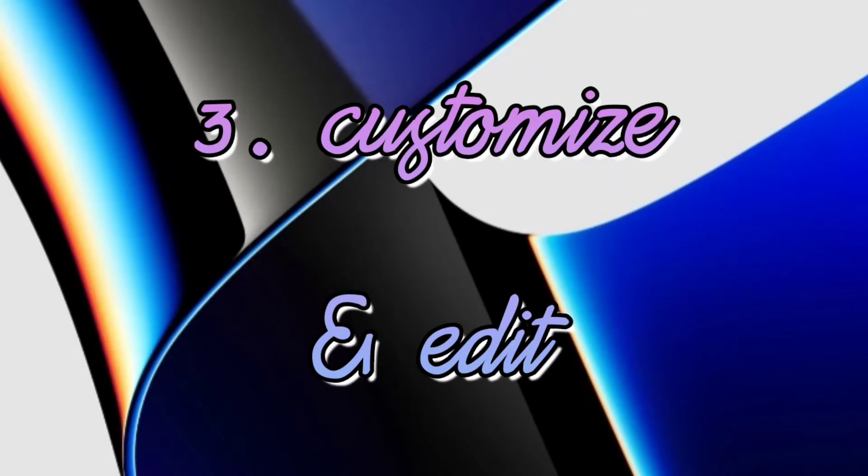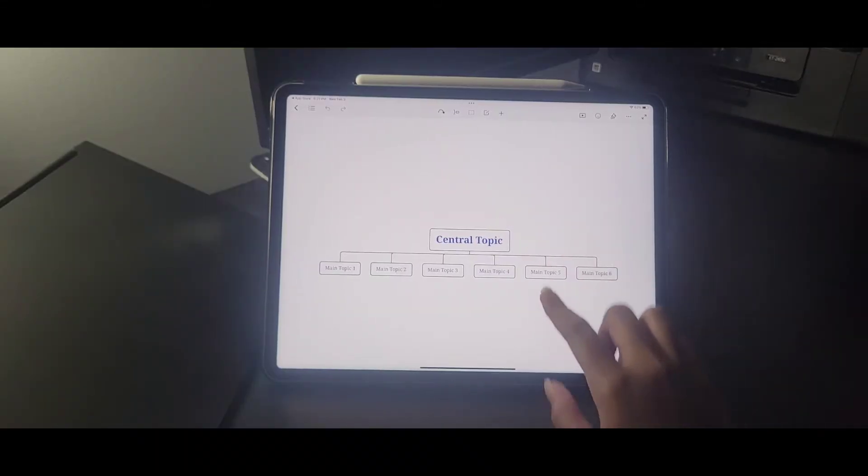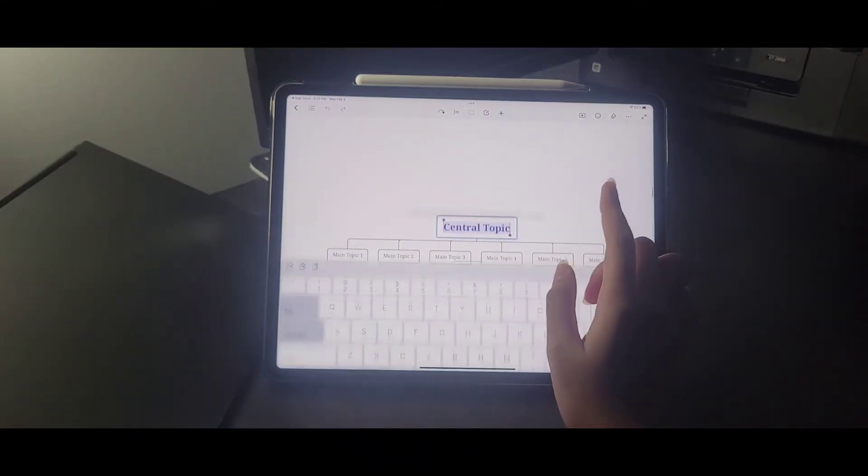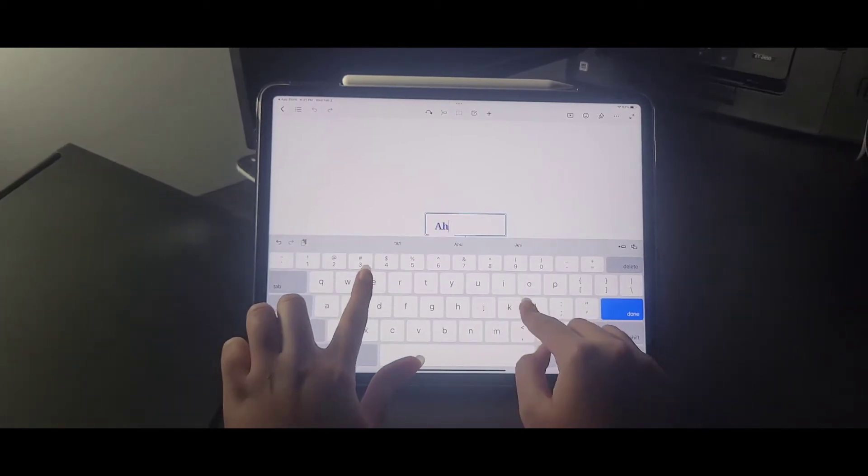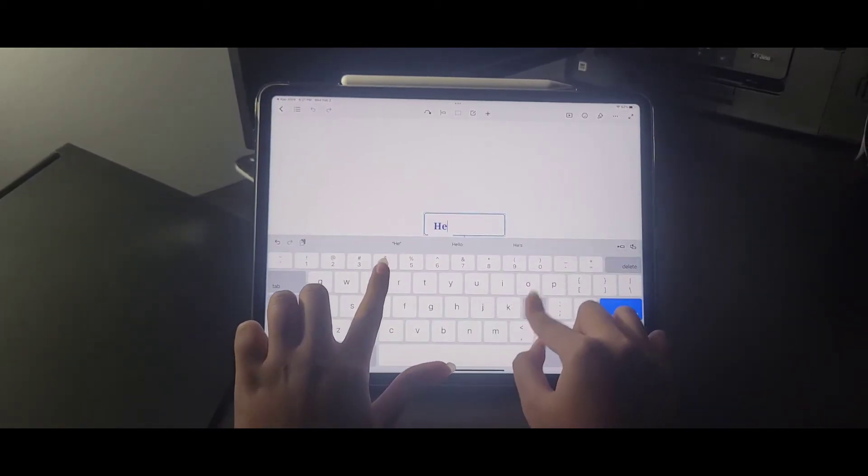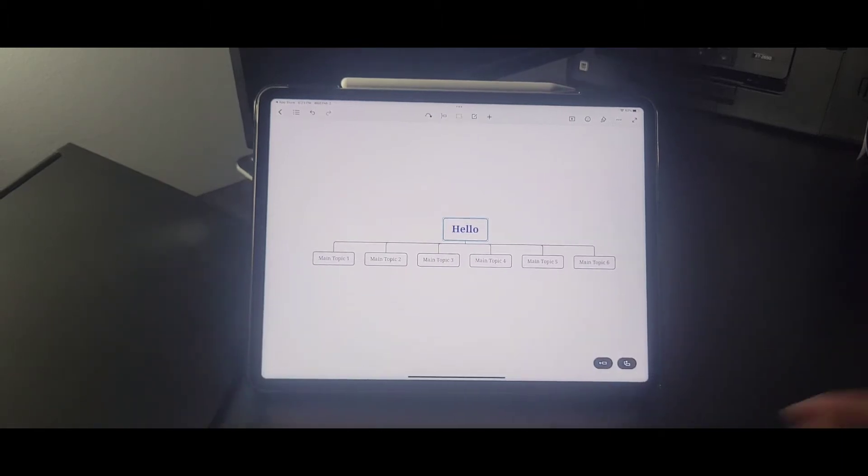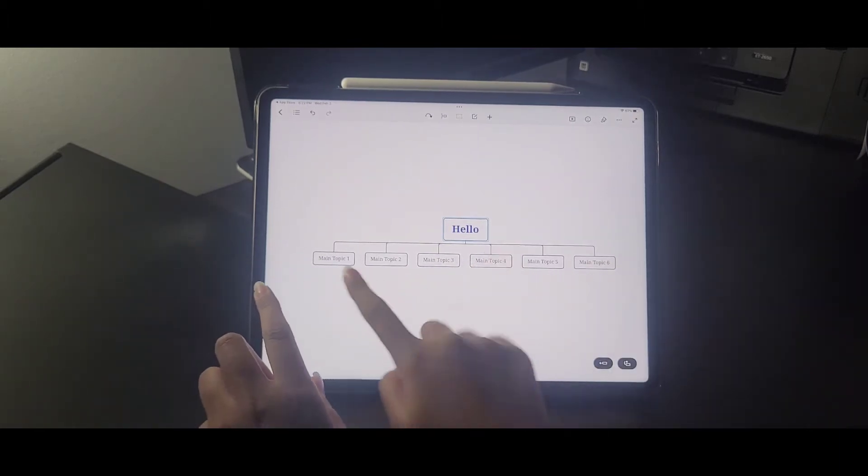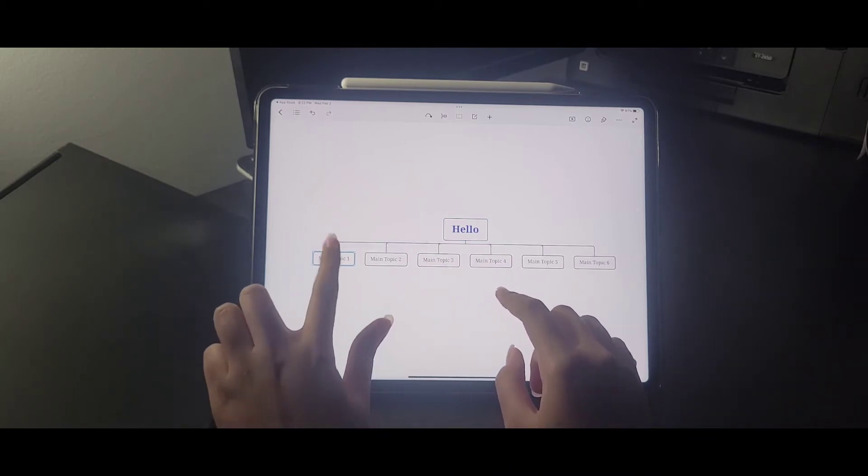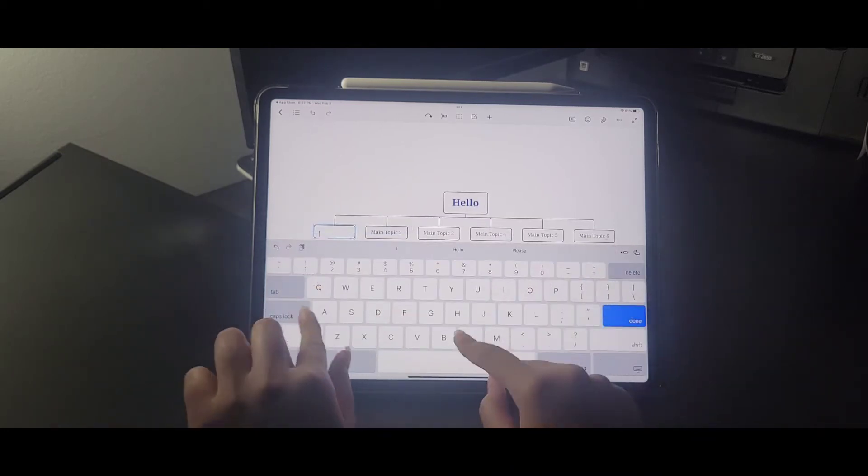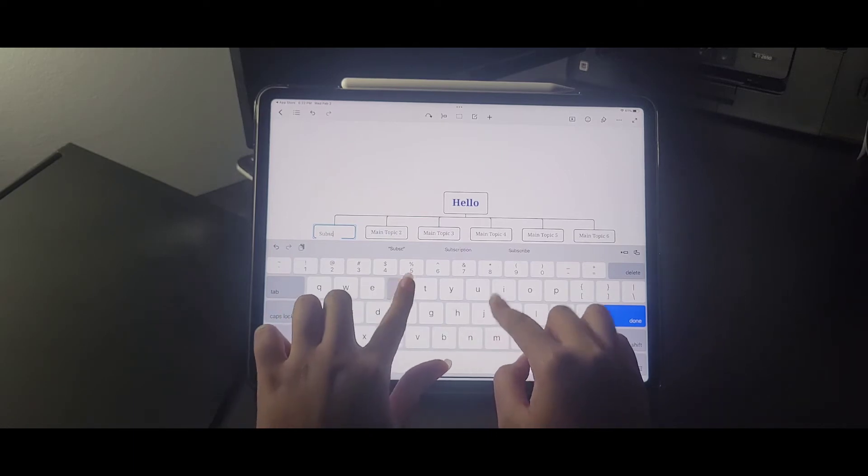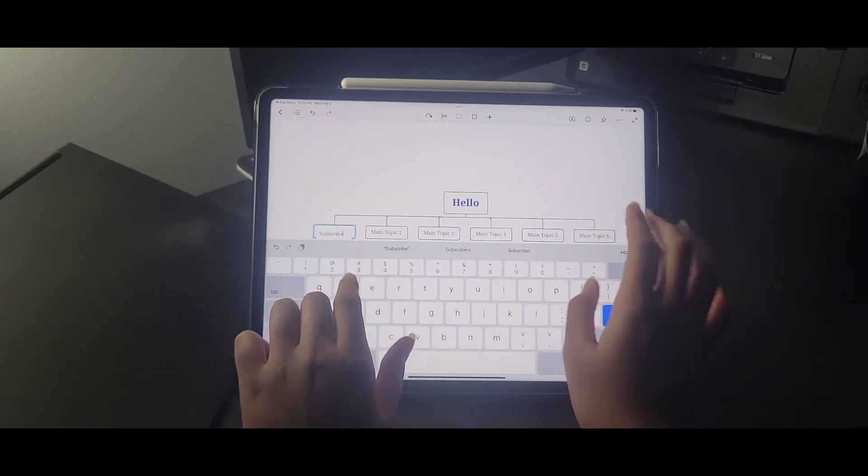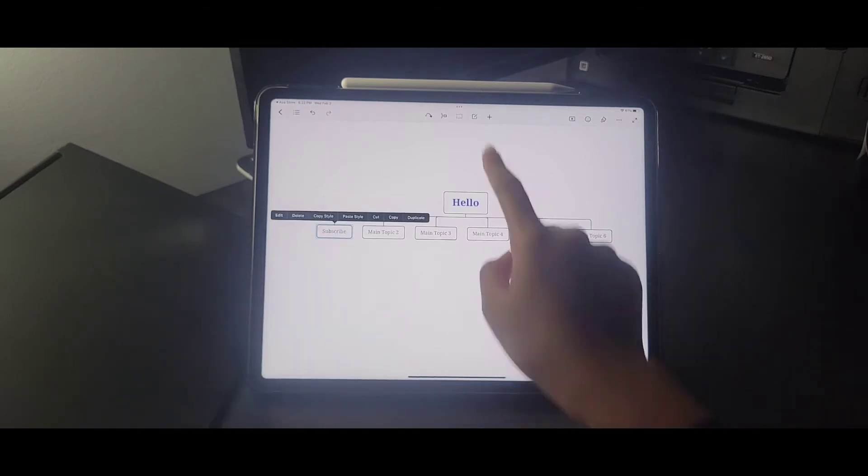And the third tip is to customize and edit. So basically, now you can edit all the text that they have given and write it however you want. All you've got to do is press and hold on the text or double tap on it, and then you can erase it and write whatever you want. You can double tap and write it everywhere. They also have some other cool features which I'll be showing in a few seconds.